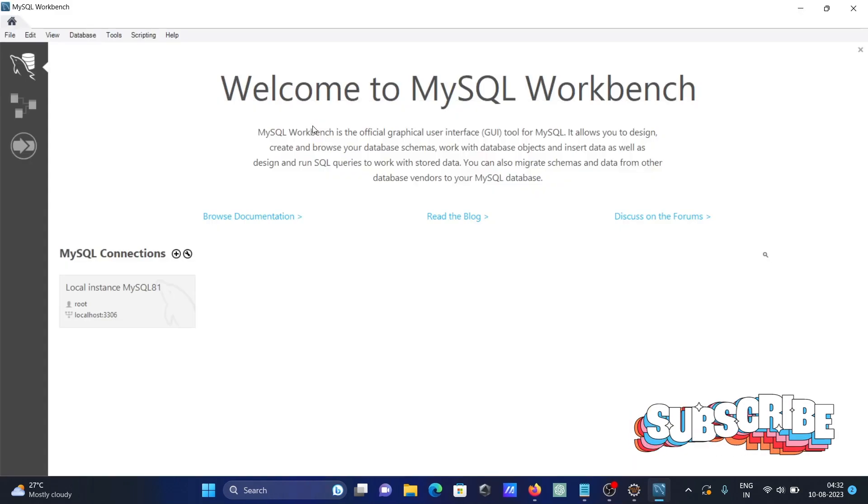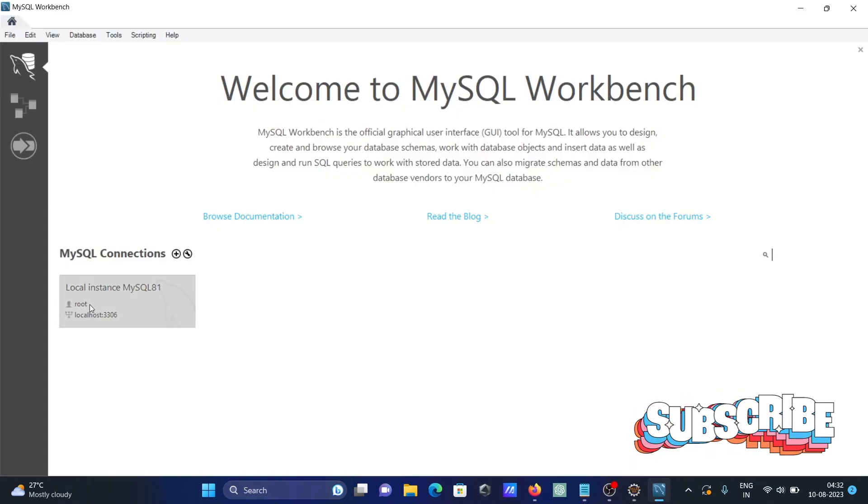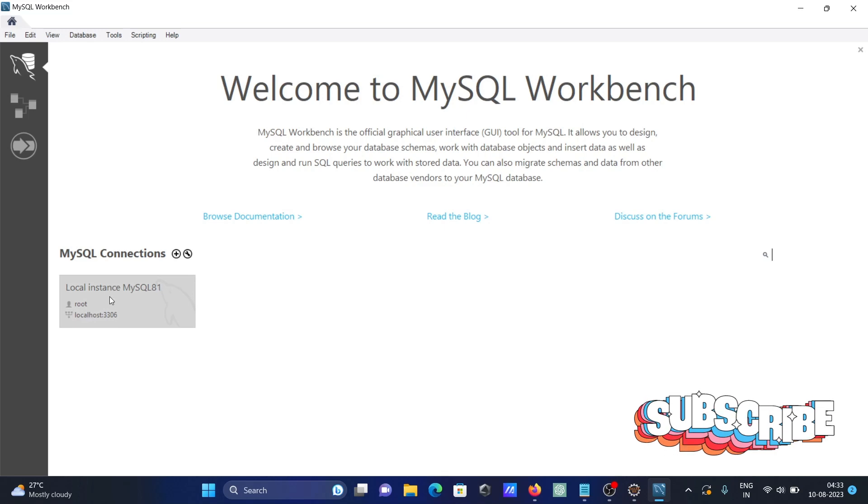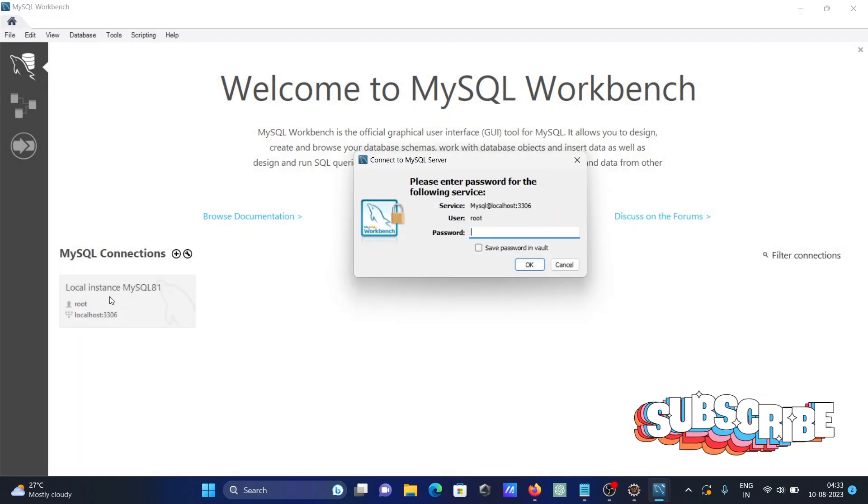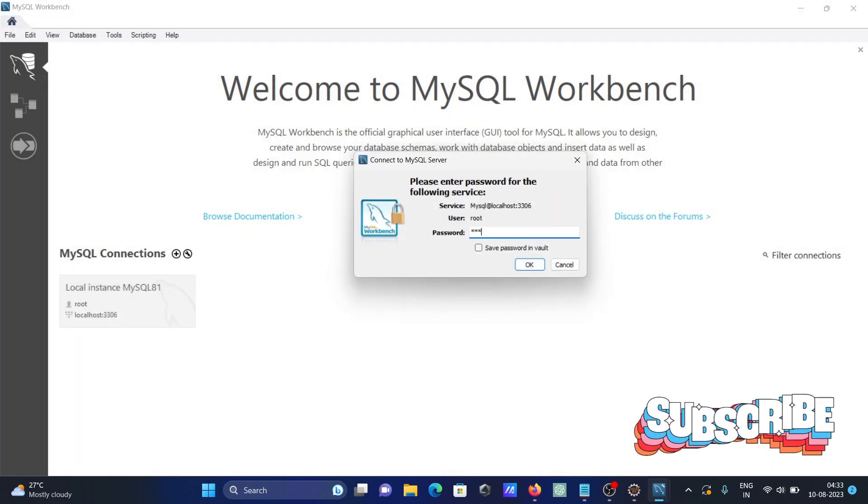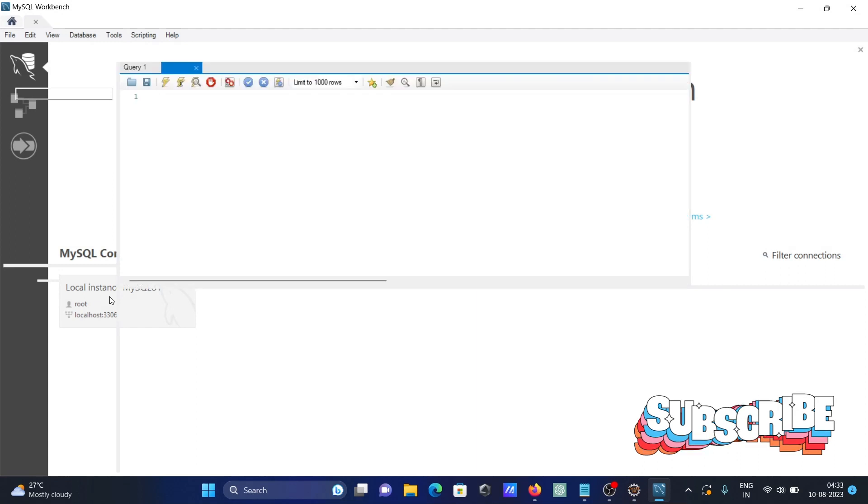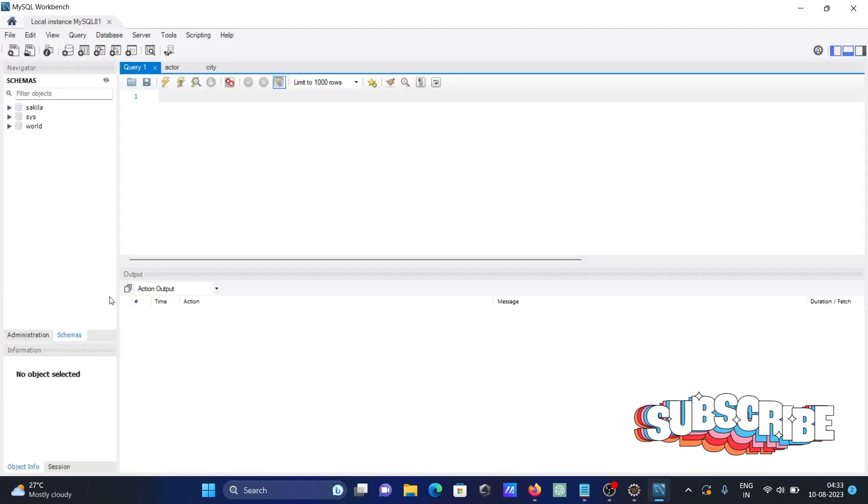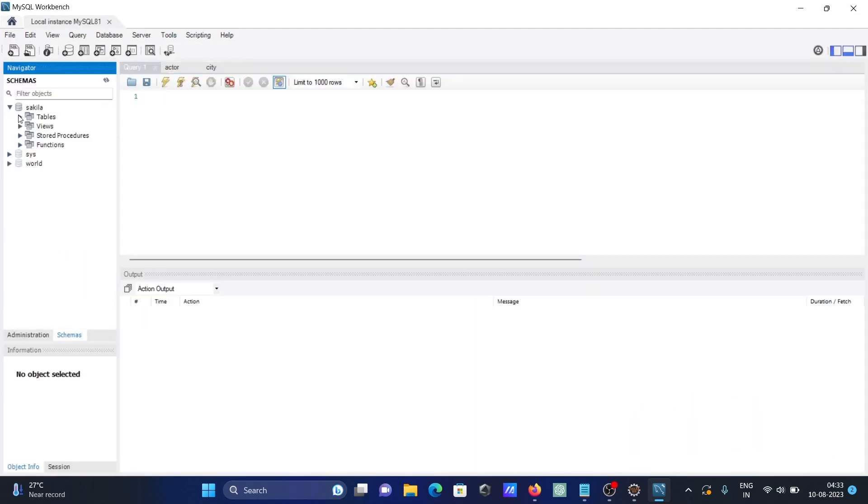Here you can see the connection settings: user is root, server is localhost, port is 3306. Enter the password and click OK. Sakila is the database.